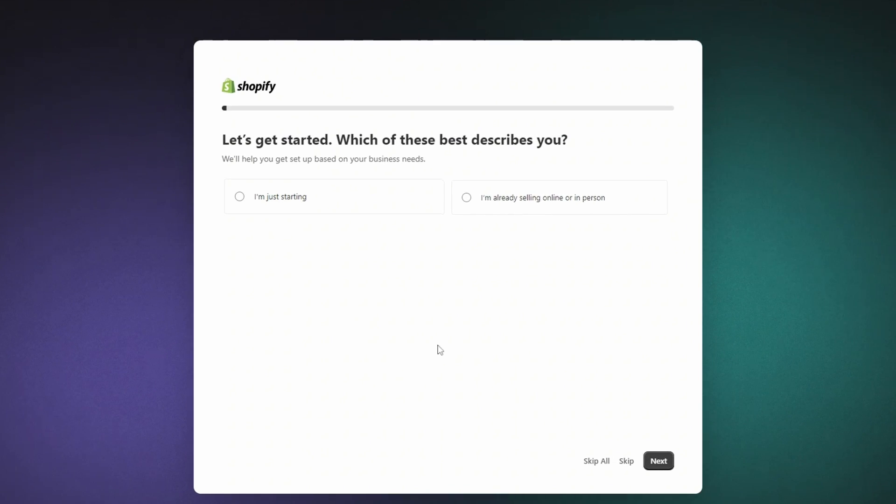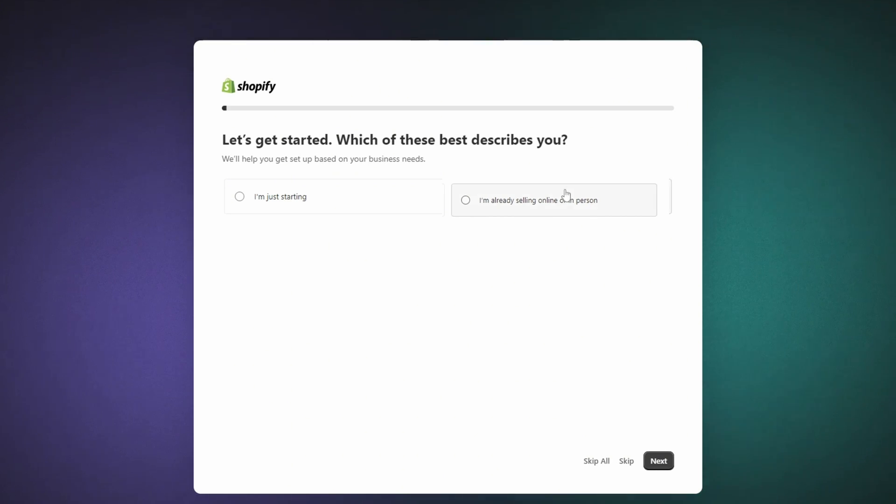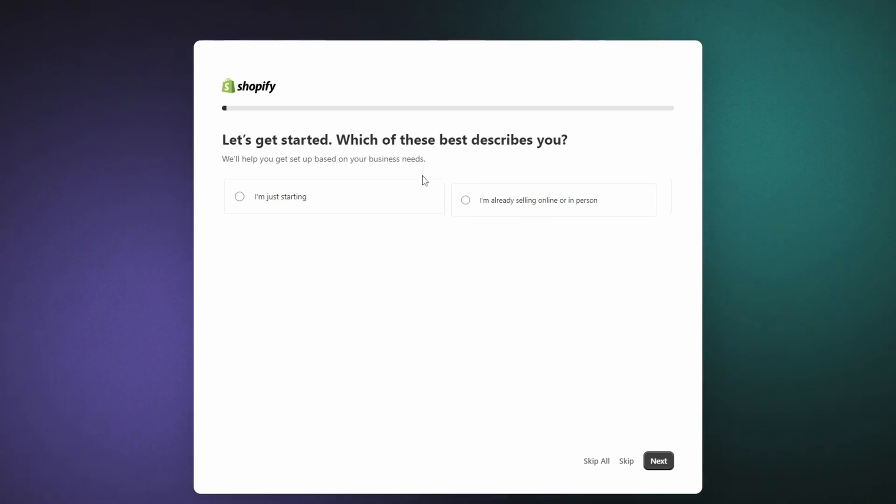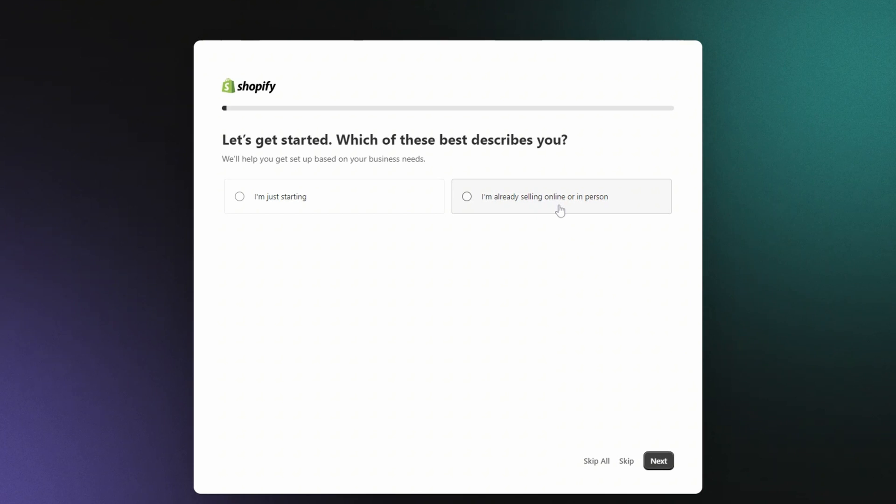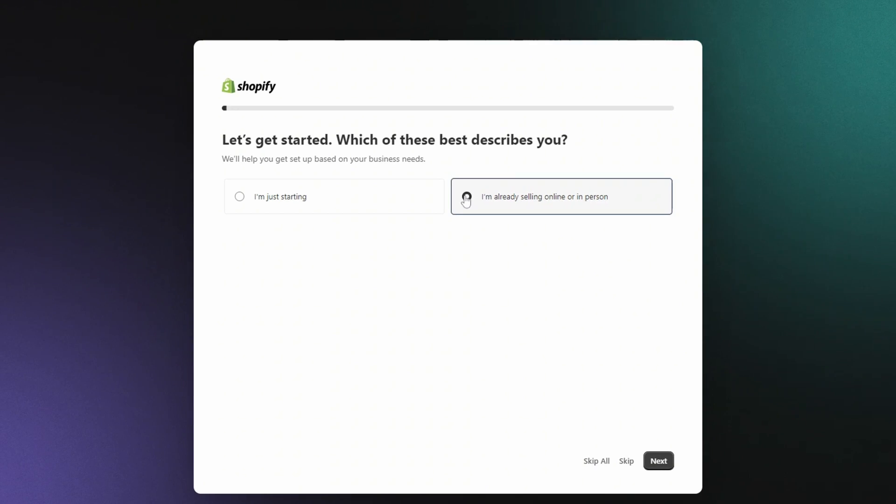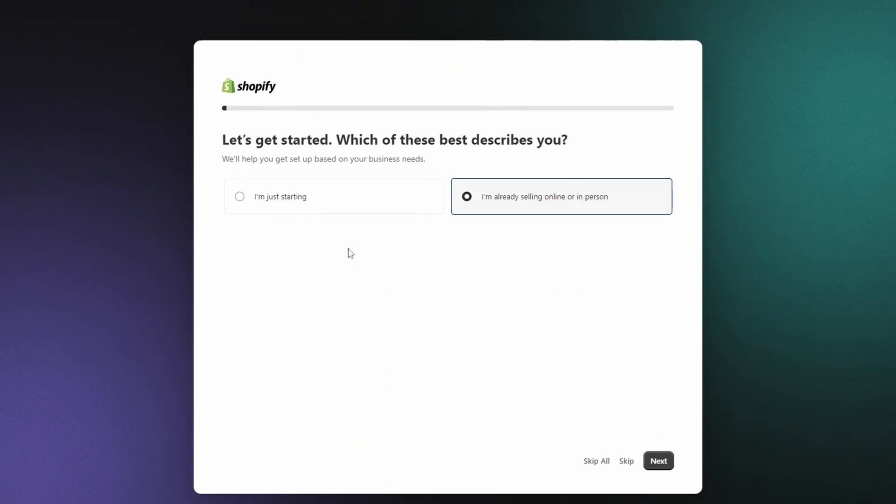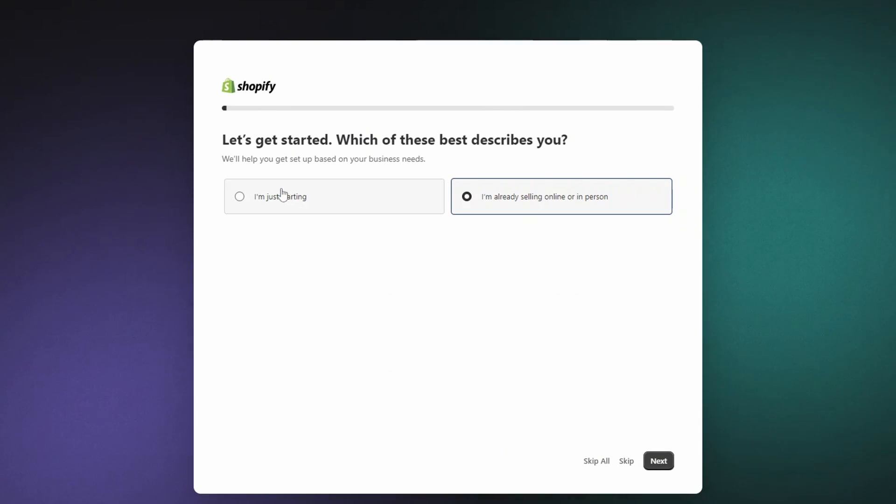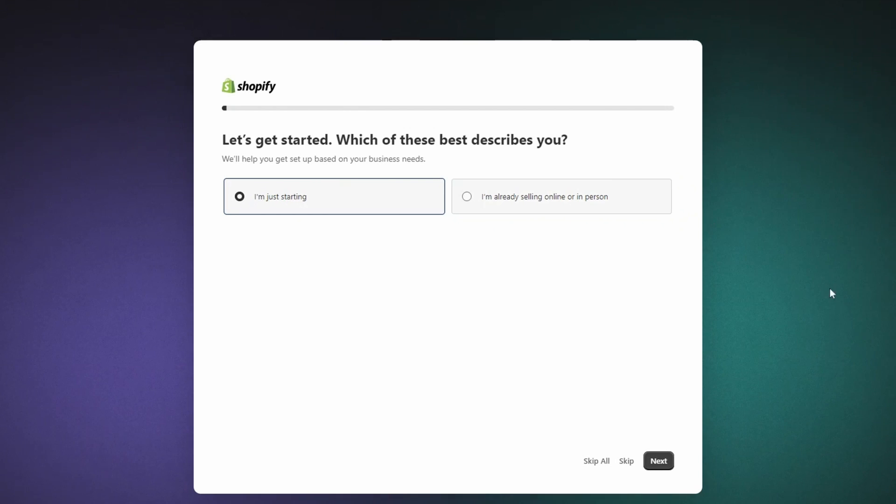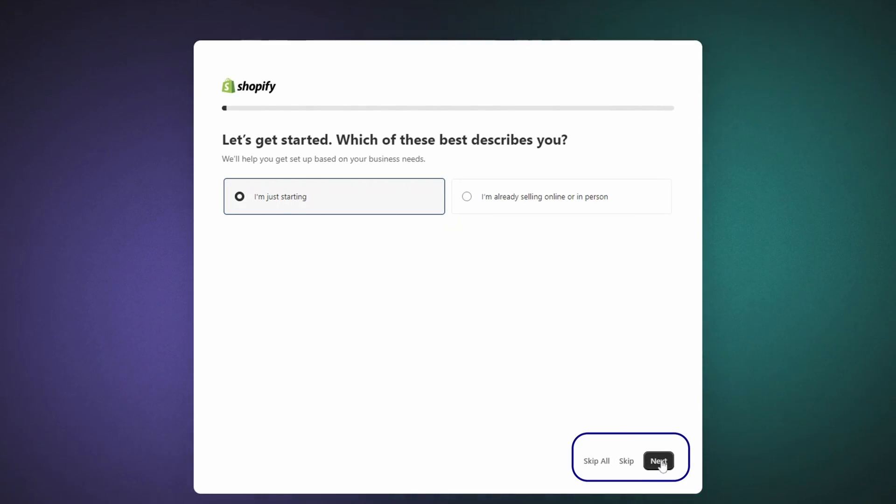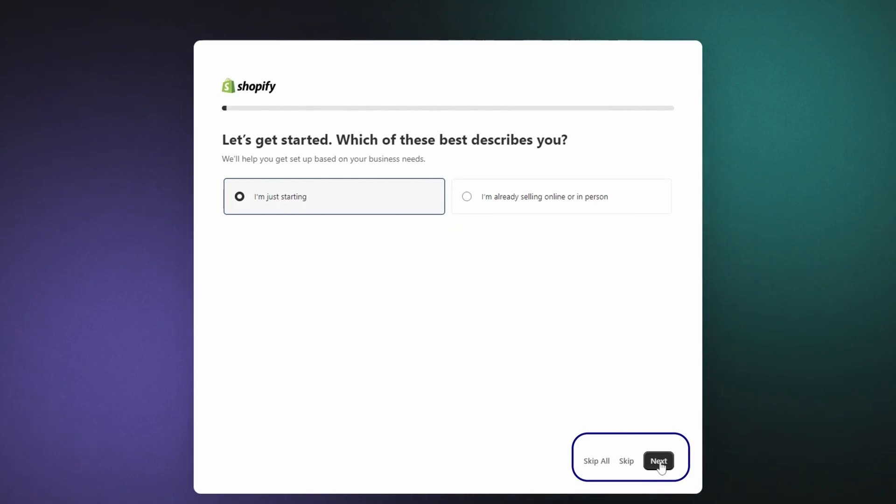Now, this page will open up, and here you'll give a bit of information for Shopify to set up your account. If you are already selling online on another platform, or if you're already selling in person, select this option and you will be able to migrate your existing business into Shopify. If you're starting from zero, then select the first option and click on Next. If you're unsure about the answer, it's okay to skip this step.